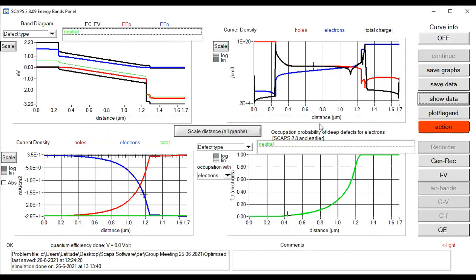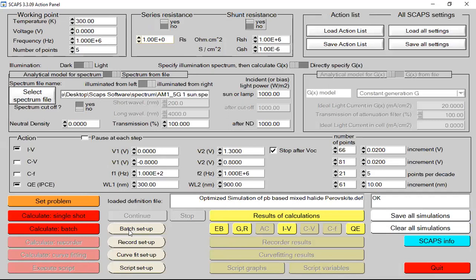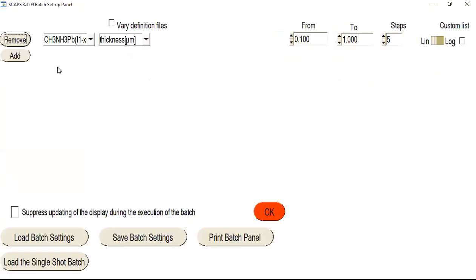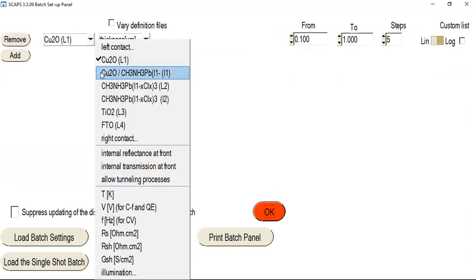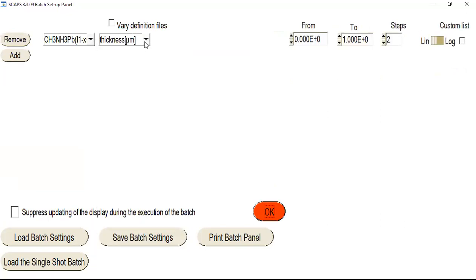Next I am going to change another parameter to perform another batch calculation. We need to go back, click the batch setup button again, but first I need to clear my simulation before starting the new setup. Now I can change another parameter — I am going to change my band gap value and perform batch calculation and analysis for the effect of band gap from a starting point to a particular range. First I need to remove the previous setup, then click 'Add,' select my perovskite again, and set my batch calculation for the band gap value.